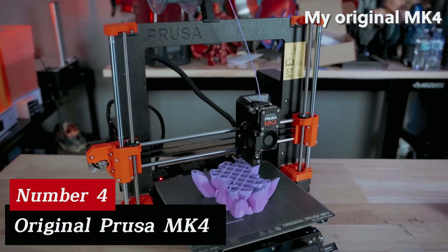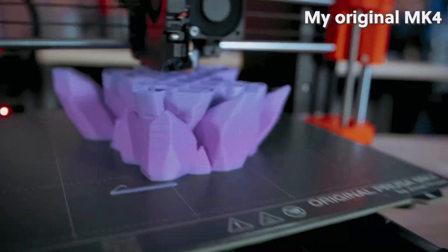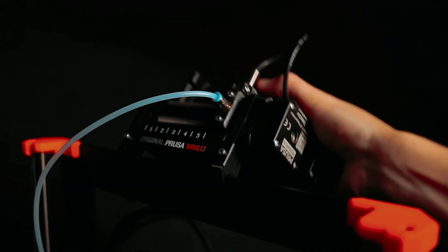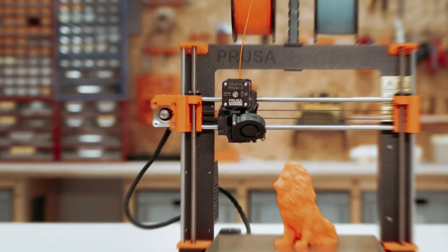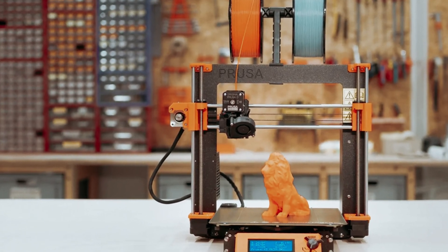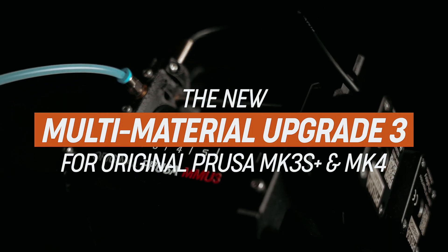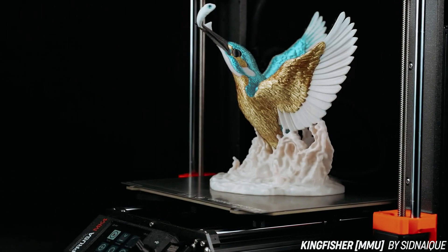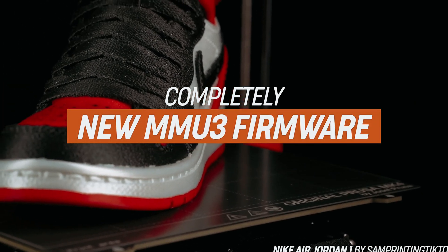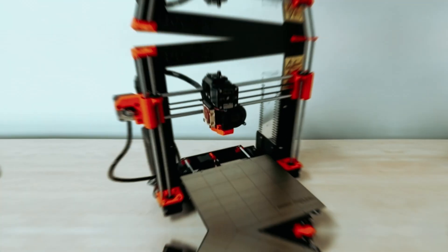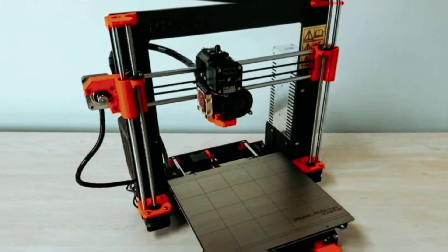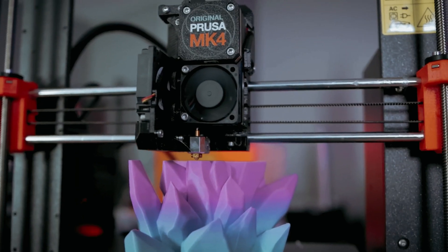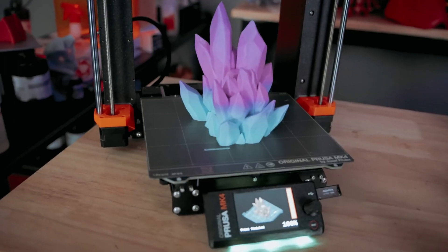Number 4, Original Prusa MK4. Ready to revolutionize your 3D printing experience? Prusa MK4 stands as the best choice for businesses seeking high performance. After extensive testing, this printer impresses with its exceptional print quality and advanced features. You'll appreciate how easy it is to get started. It requires minimal setup, allowing you to focus on bringing your ideas to life.